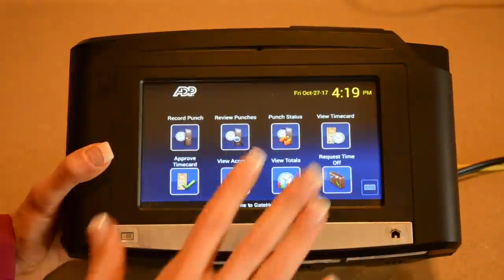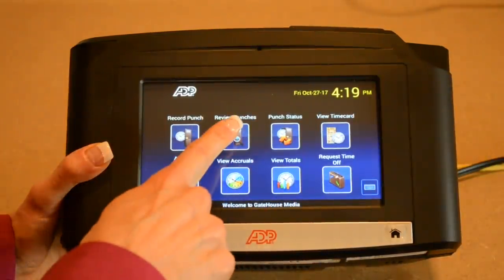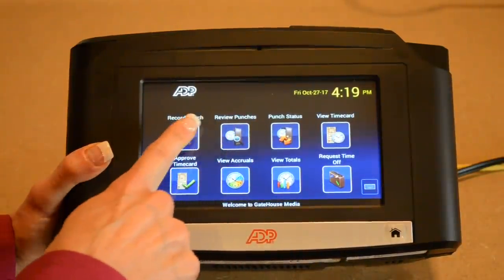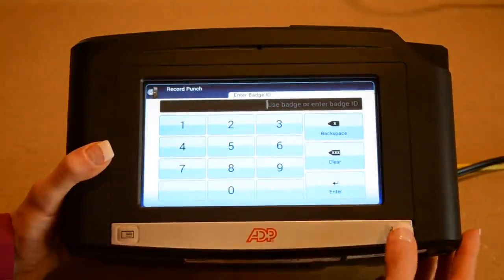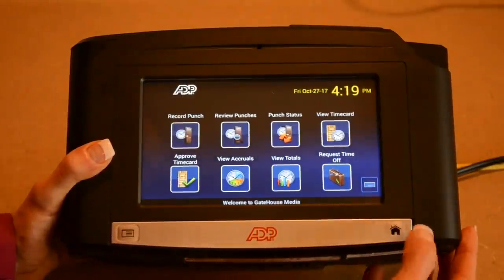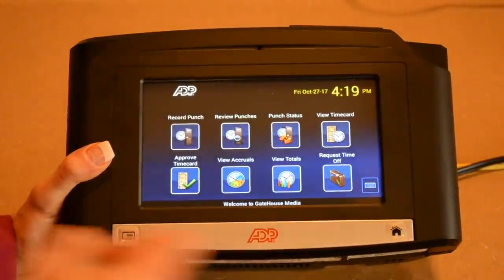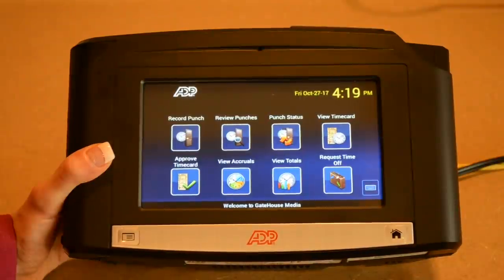If you navigate away from the home screen and you want to get back, you're going to click the little home icon button down at the bottom right corner of the time clock.